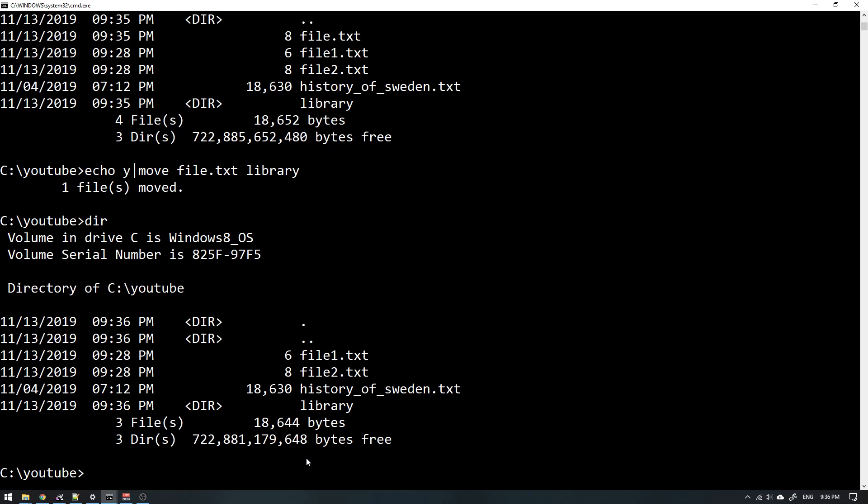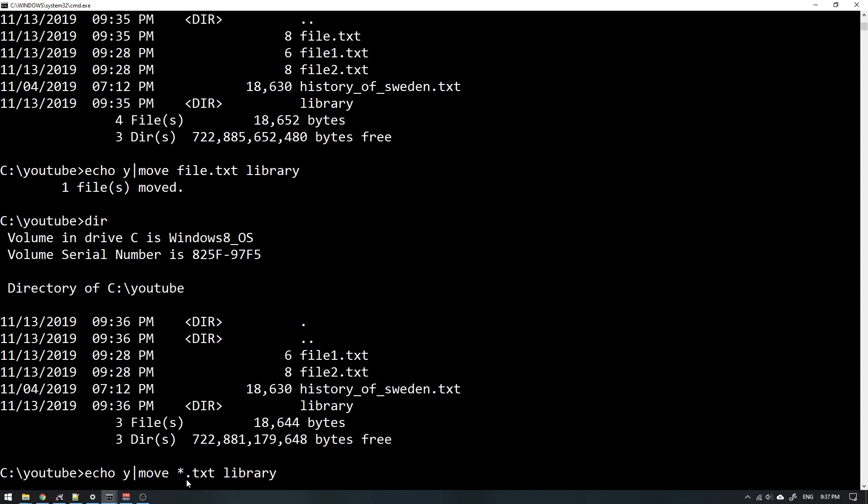But what if you want to do something more extensive, like move all .txt files? Since it's a library, I should really keep all my papers and notes there. So what I can do is just move everything. I use this wildcard character, an asterisk, that will tell the command that I will take everything that ends with .txt and move it into my library.